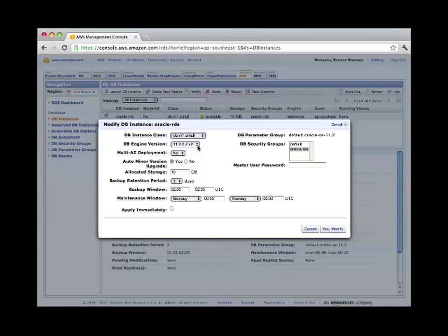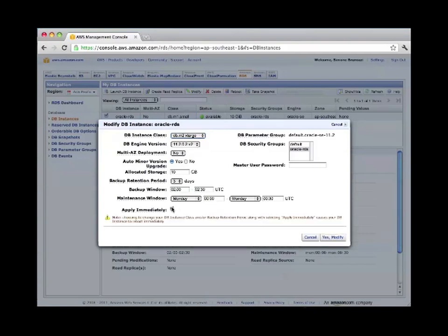But when we do this, pay attention that the database will need to be rebooted. The machine will need to be rebooted, especially if we apply immediately. So make sure that you're not using it in production when you want to do this.